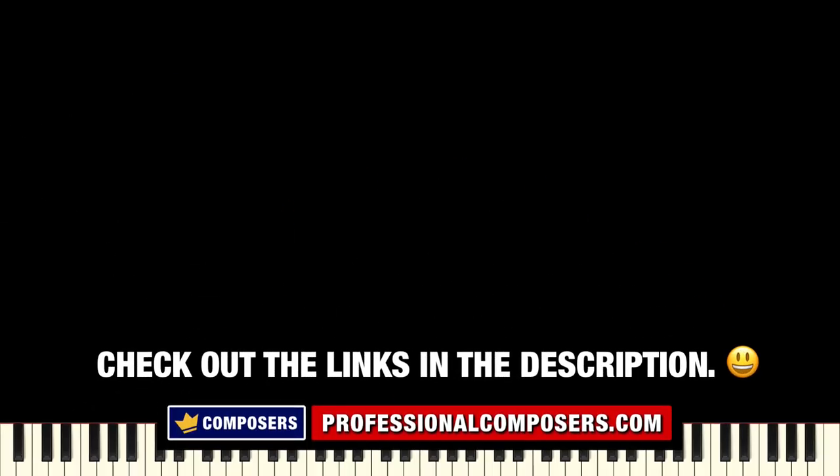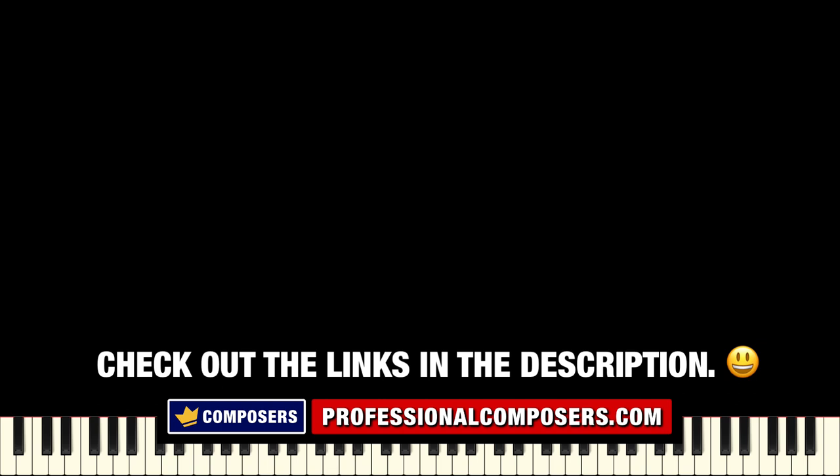Do you want to level up your skills in music composition, production, and sound design? Then check out my online video courses on my website professionalcomposers.com. Level up your skills to maximize your music productions.